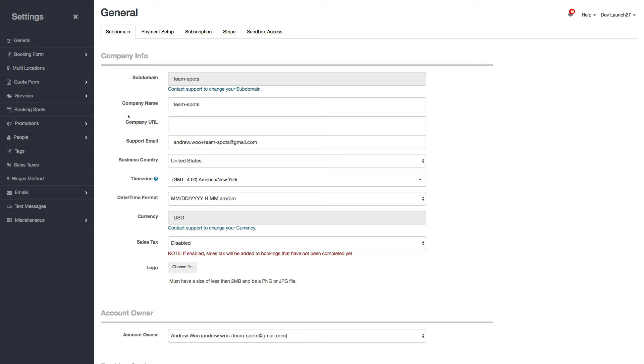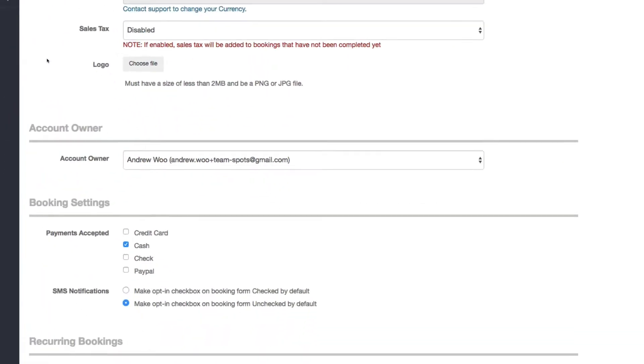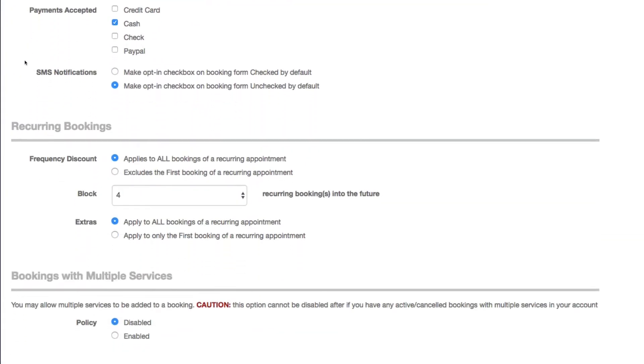Regarding the extras, we added a new setting on the general settings right here for recurring bookings. You can see that we have a setting for extras—should be applied to all bookings of a recurring appointment or only to the first booking—and by default it's going to be set to all.